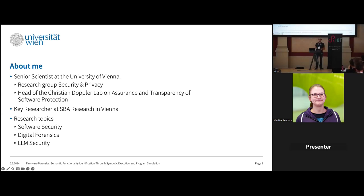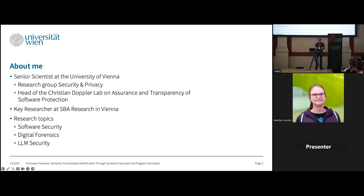I'm also a key researcher at SBA Research, an independent research center focused on security and privacy. My primary focus is software security: looking at code, understanding it, reverse engineering it, but also protecting it against reverse engineers, and digital forensics — mostly in the area of code. What can we figure out algorithmically from what happened in code? I'm also fascinated by LLMs and the security aspects of them, which is an important research topic for me nowadays.